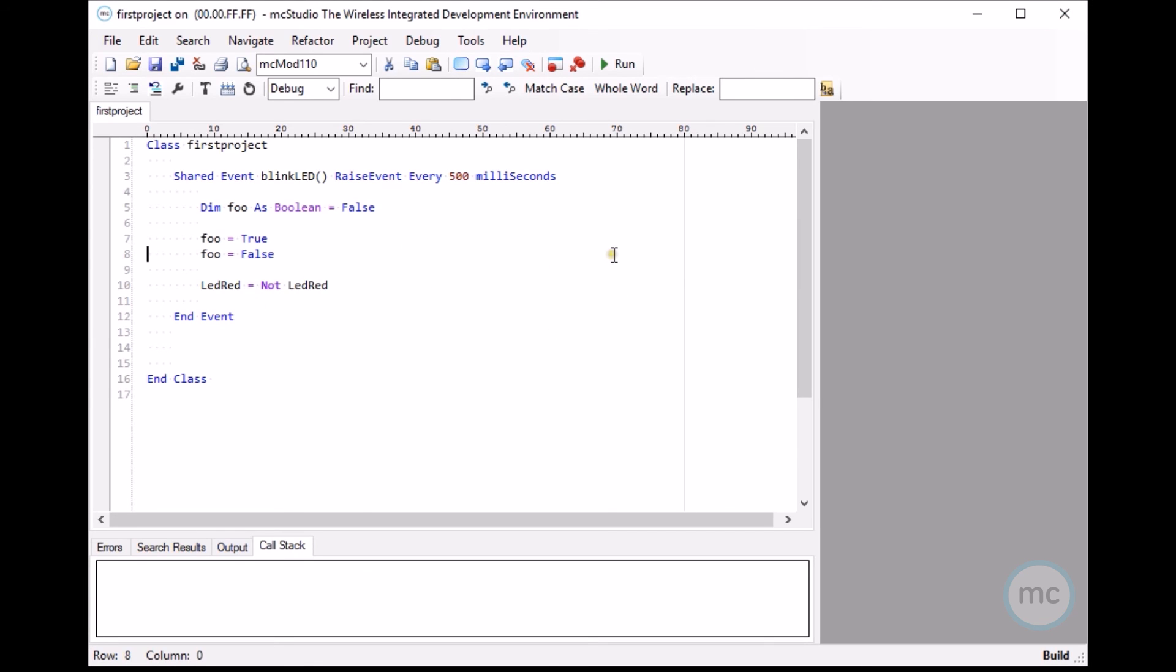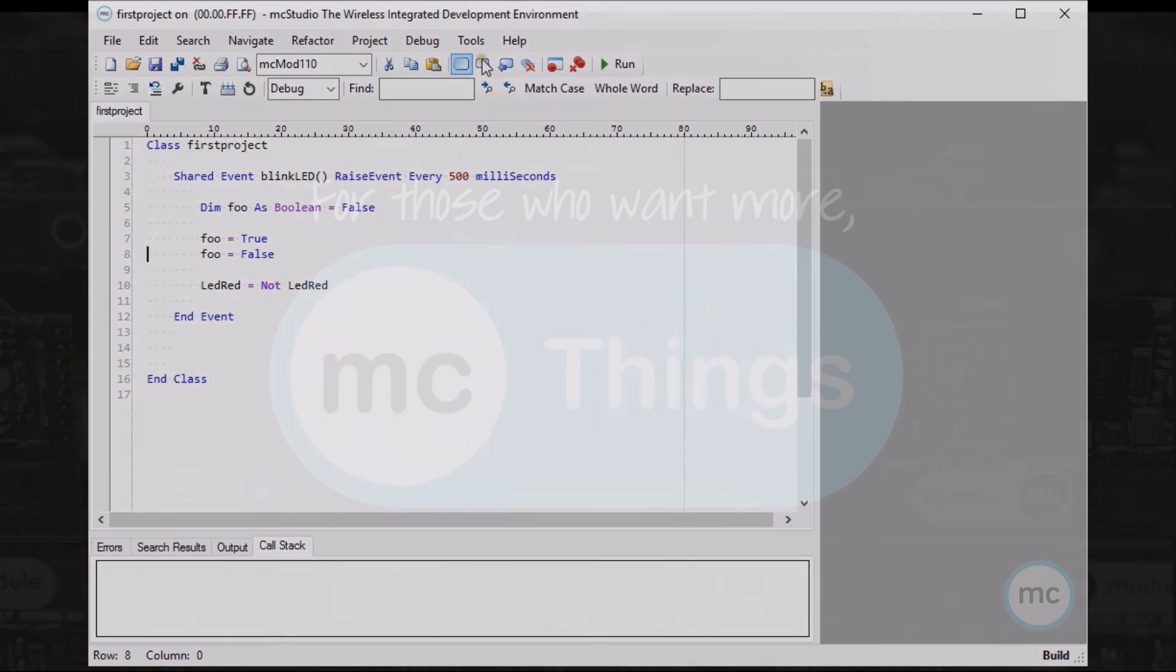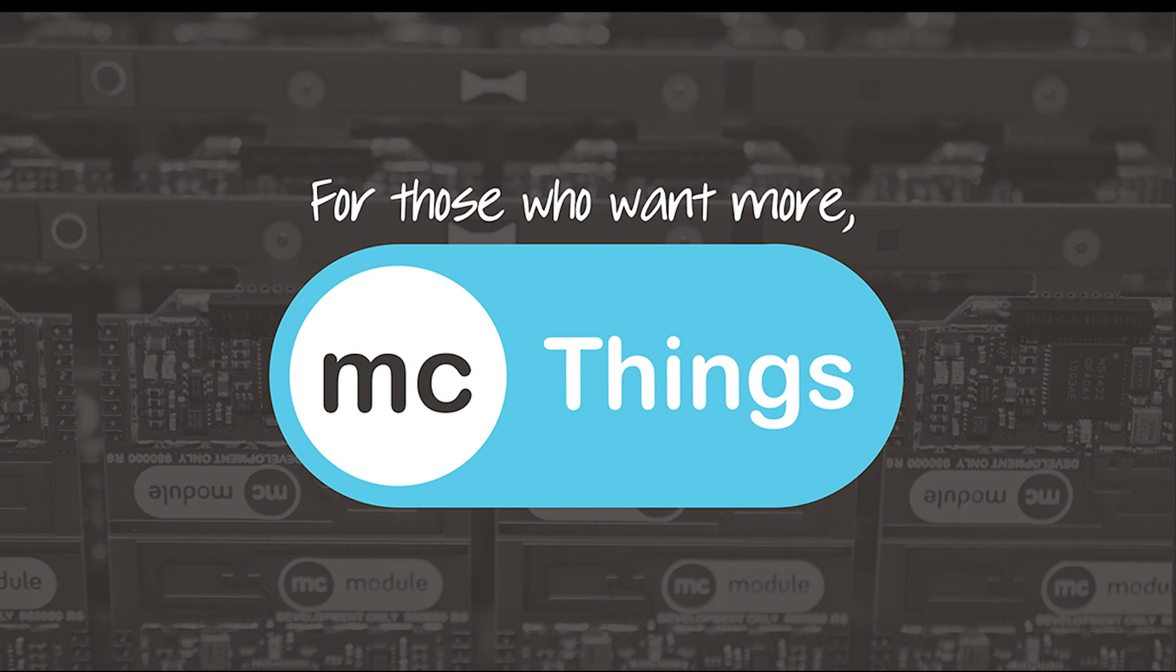So that just shows some very basic functionality of how to get started with MC Studio. We will have a lot more videos in the future showing much more advanced projects and much more advanced ways to use your MC modules. Again, thank you for watching. Bye.